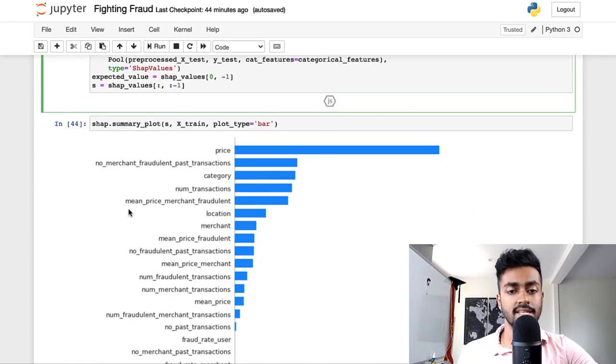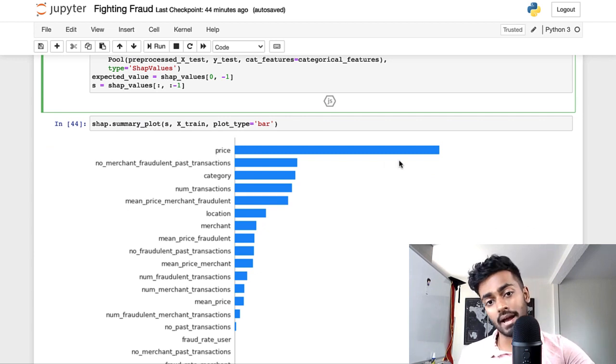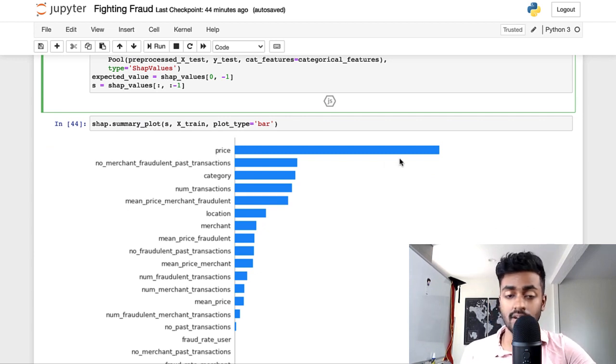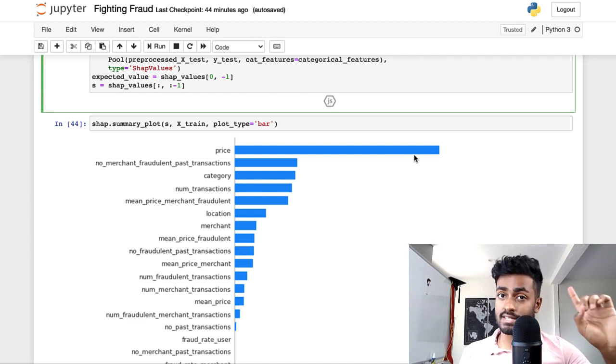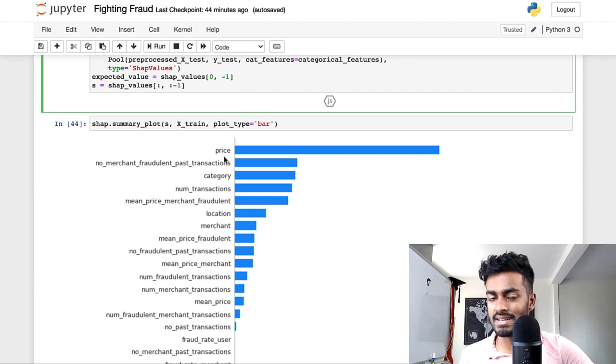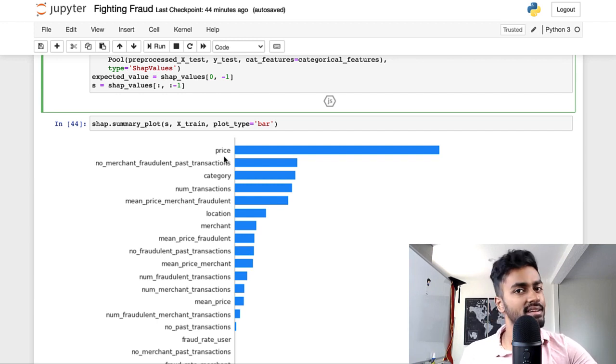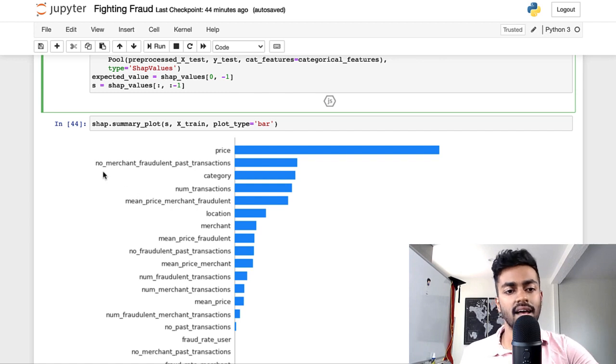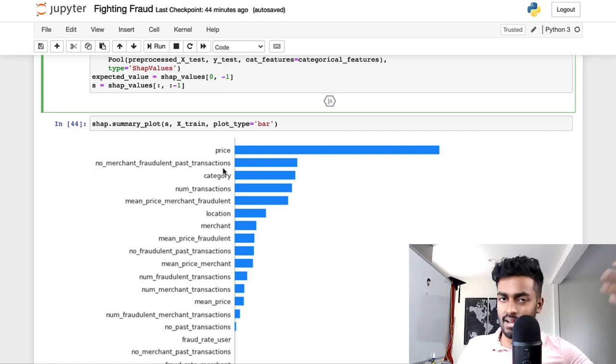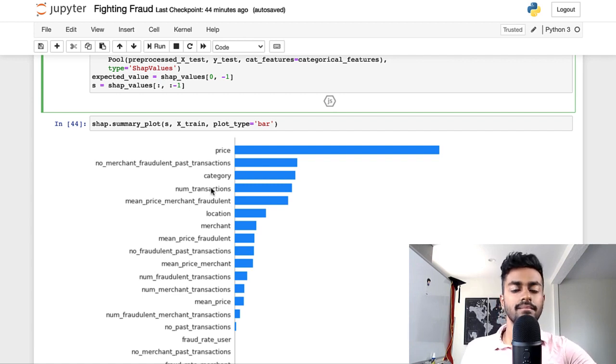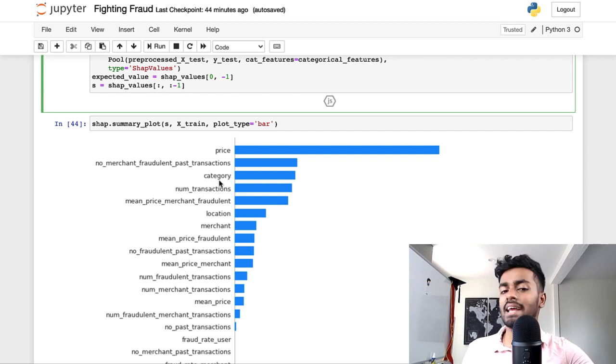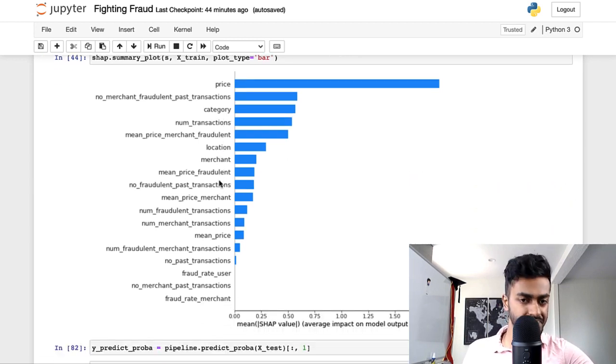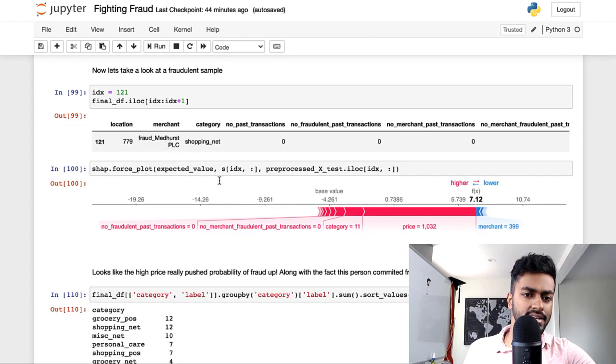Now in this case, it's saying that the price is by far the most important feature. So it doesn't give any sense of direction, but my hunch is typically if it's a higher price, chances are that you gotta be careful of this one. And then after that is number of merchant fraudulent past transactions. So if a merchant has had fraudulent past transactions, you gotta be careful of this. And interestingly, even category. So depending on the item that is also being purchased, it seems to have a pretty high weight.